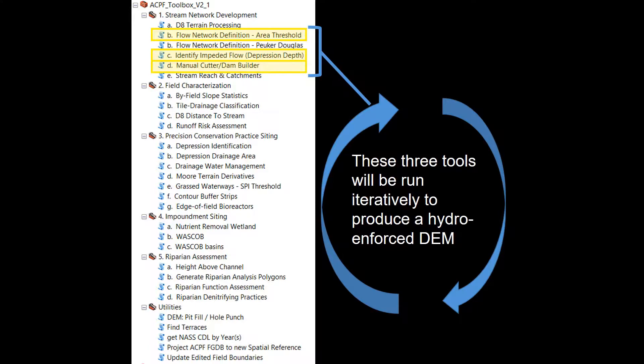Here are the three tools used in the iterative editing process. First, flow network definition using the area threshold method. Second, identify impeded flow or depression depth. And last, the manual cutter and dam building tool.